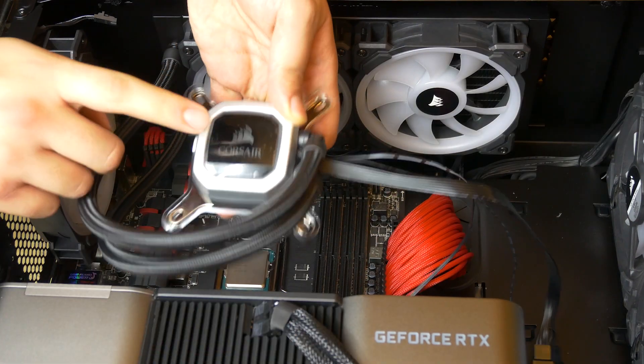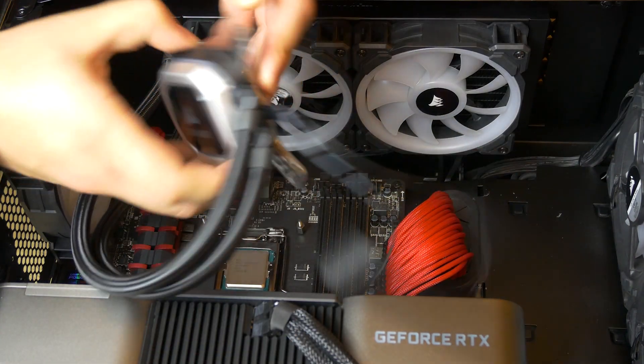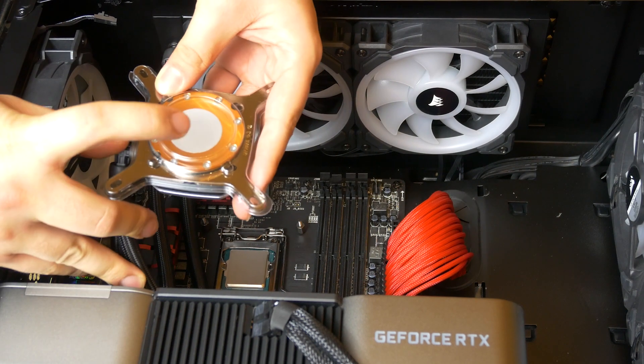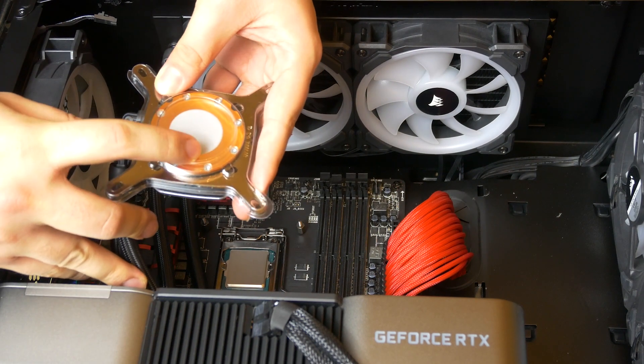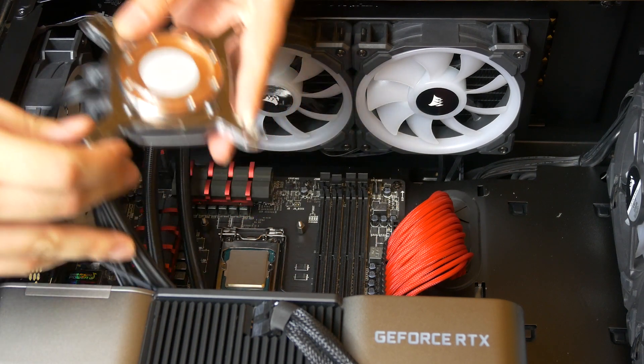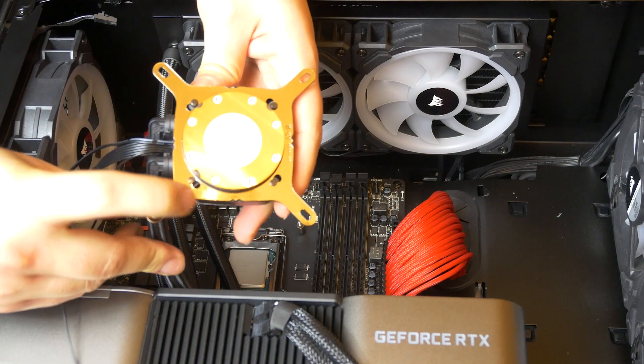With the fans mounted now, time for the fun part. Mounting the CPU cooling block. Make sure you rotate the CPU cooler so it's upright. You don't want any branding to be upside down.